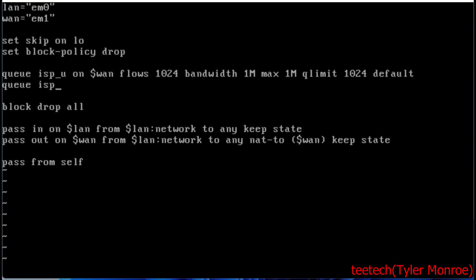If any of the rules match, it will end up in this queue. You don't have to specify queue on the rules. Next, we're going to configure the download bandwidth on our LAN interface.